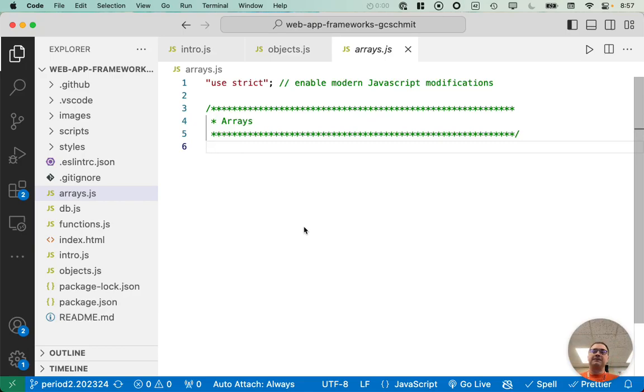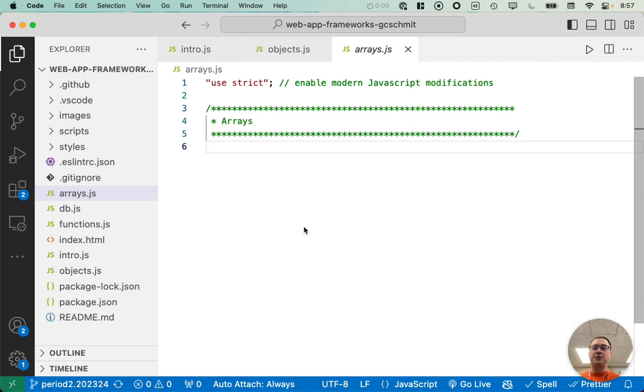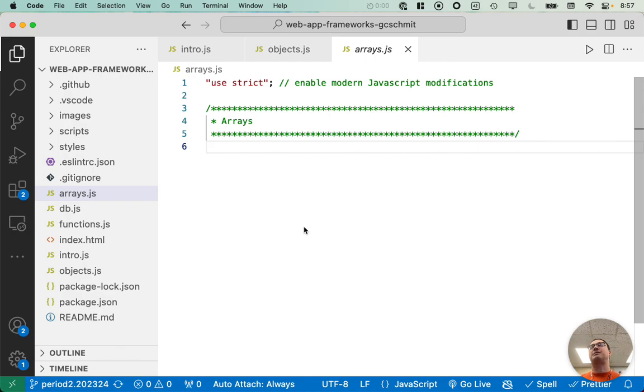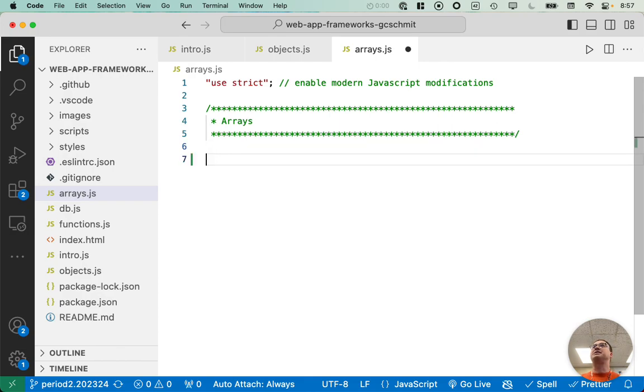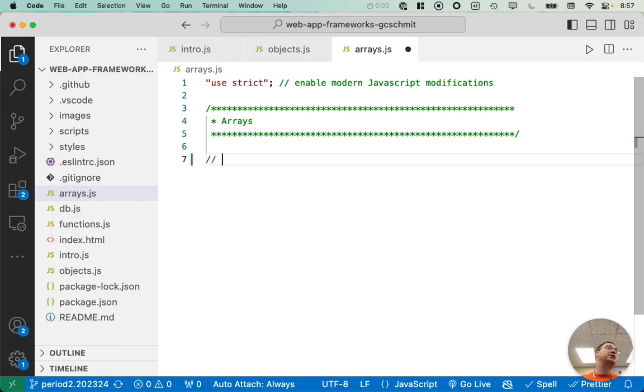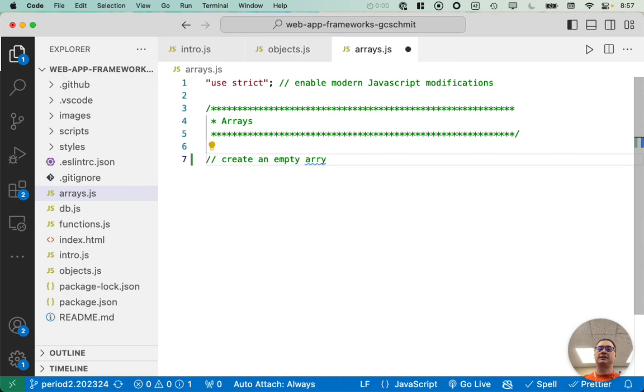Alright, arrays. This will be cool. There's a lot we can do with arrays. Some of this is going to be super familiar and some of it's going to be new. So let's see how we deal with arrays in JavaScript. First thing, how do we create an empty array?